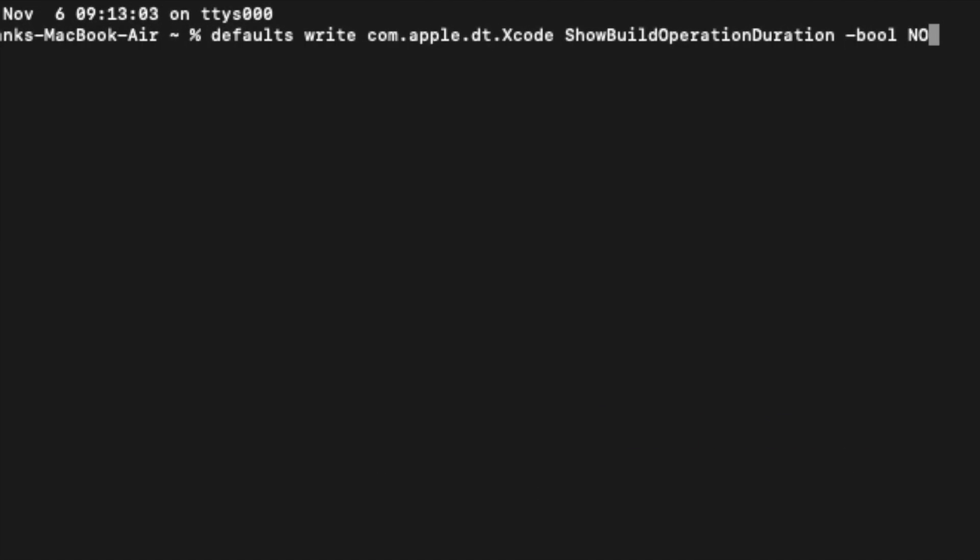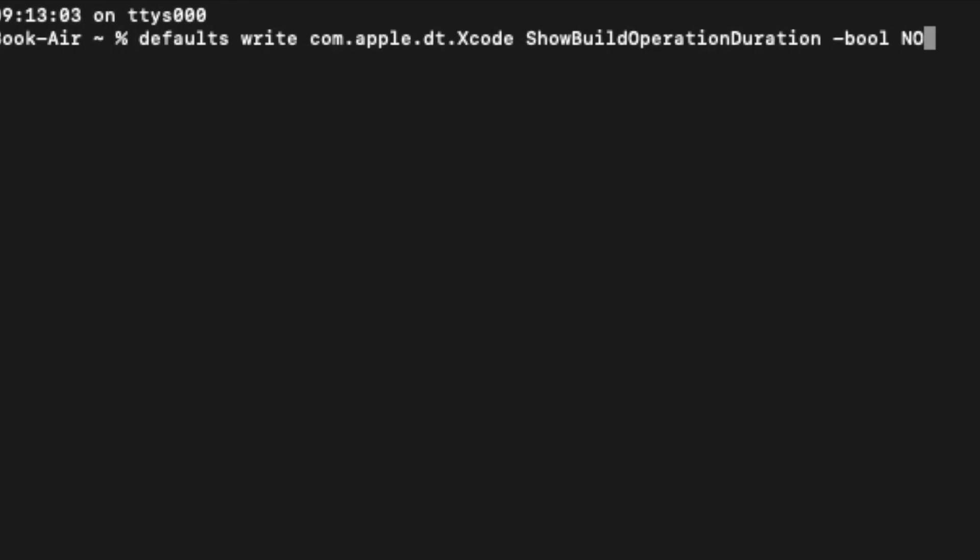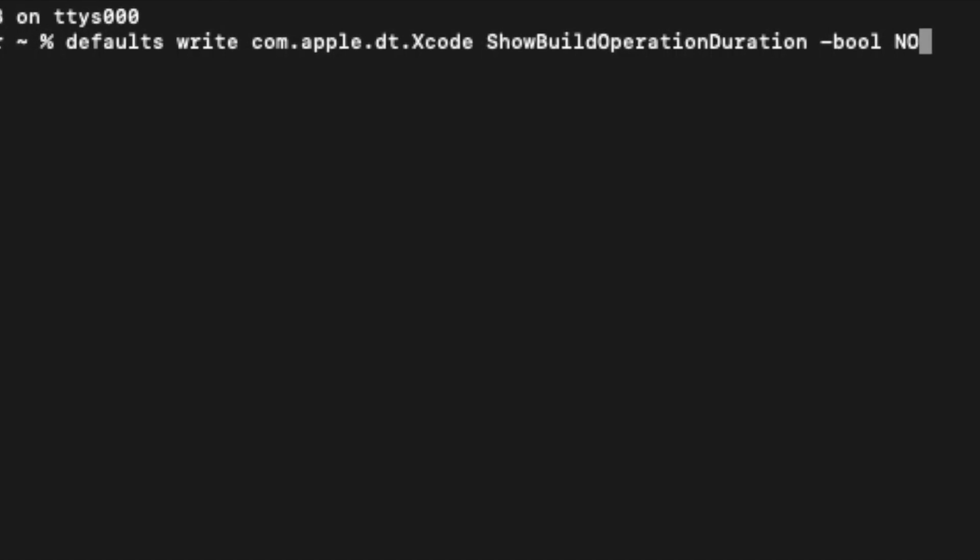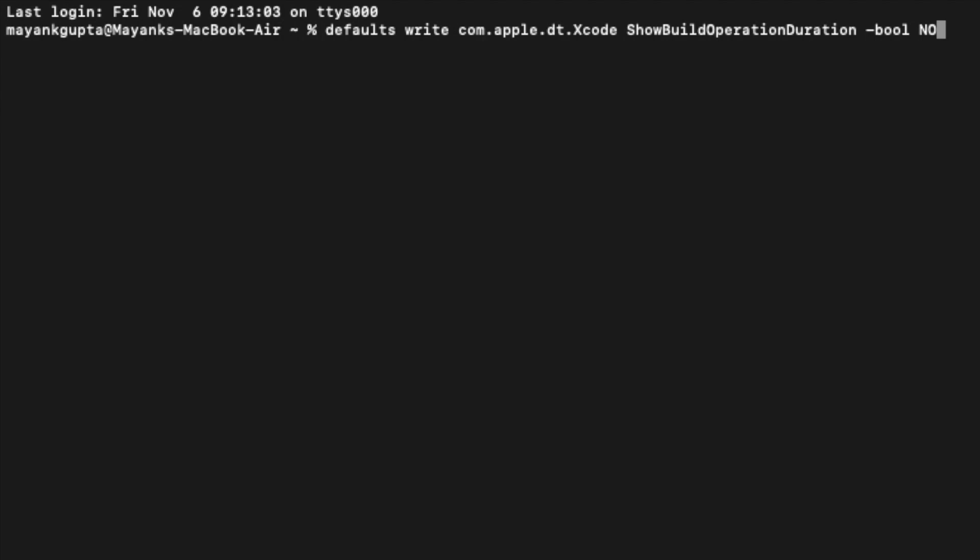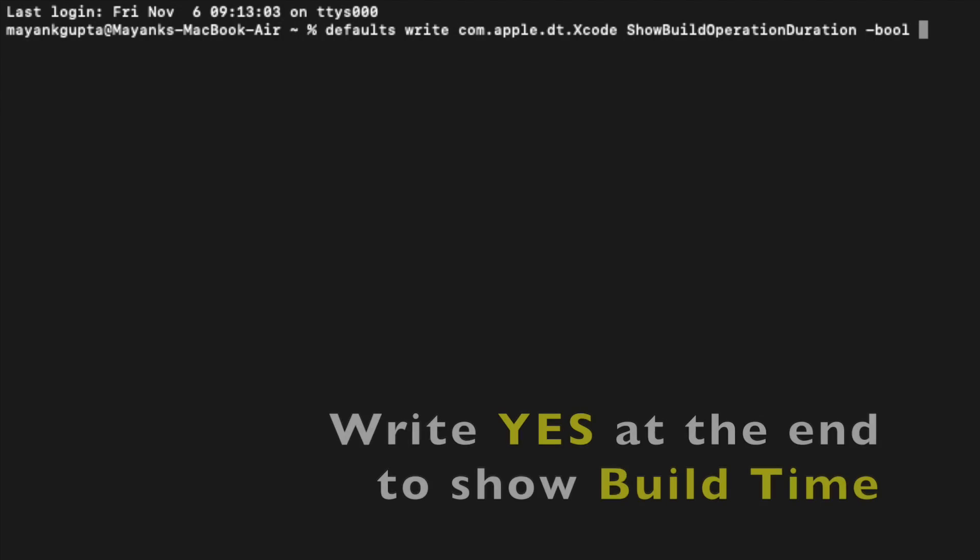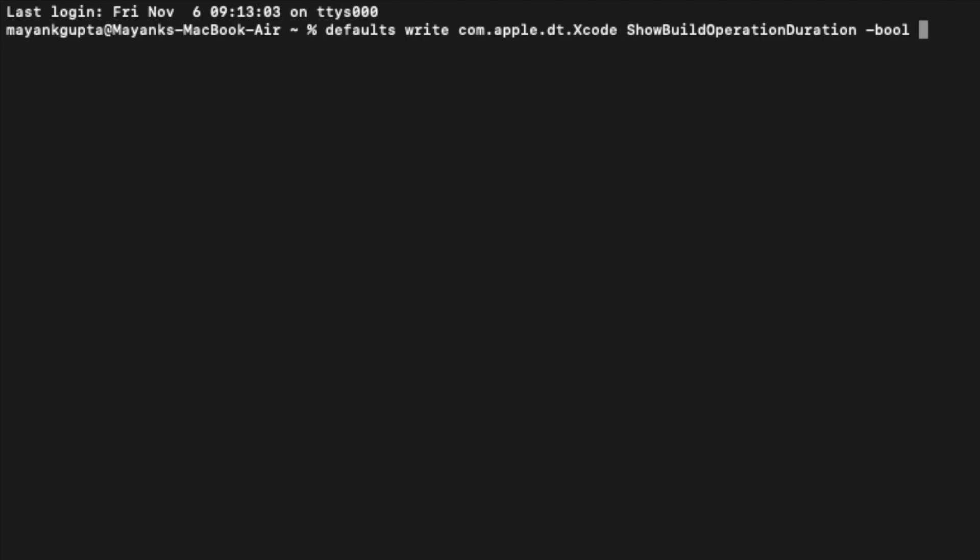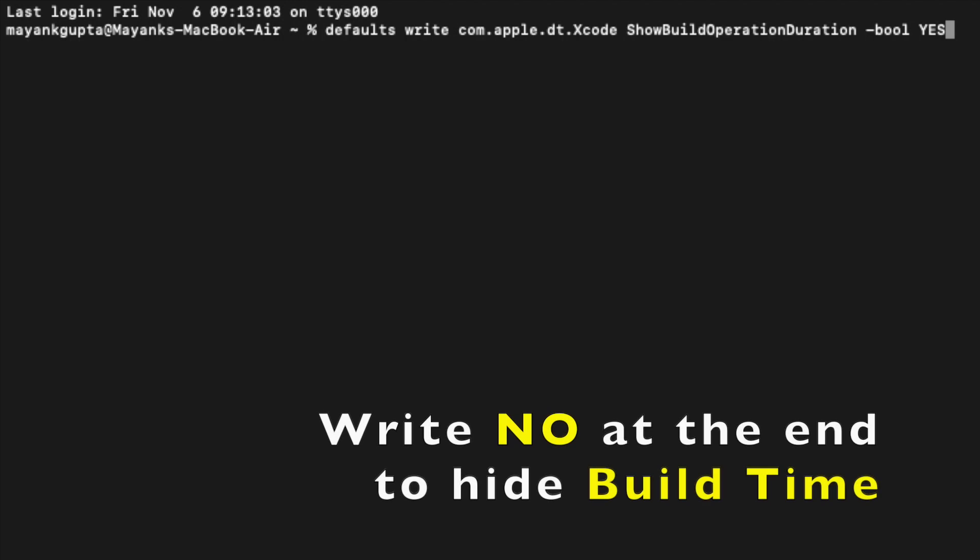ShowBuildOperationDuration -bool YES. I need to write YES in case of showing the build time. You can write NO instead, and Xcode will not be able to show the build time after that.